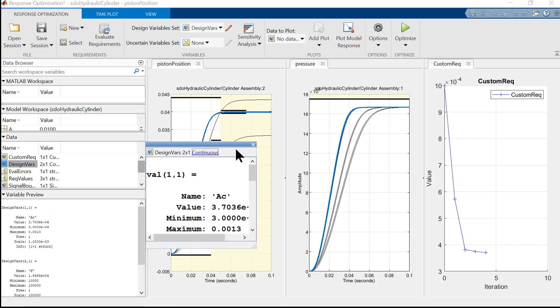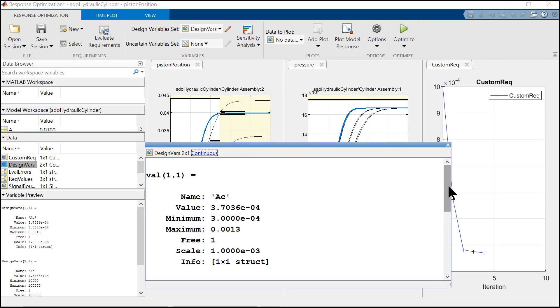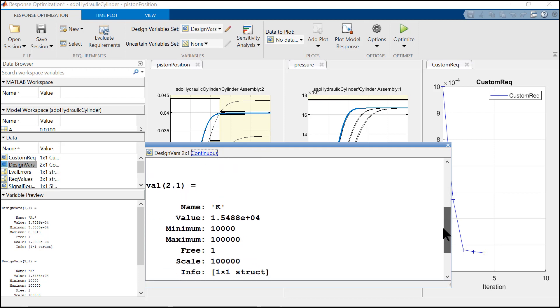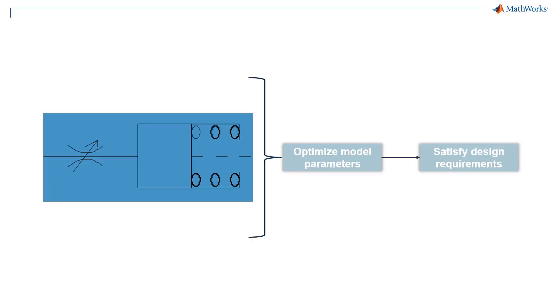Now to check the optimal values of area and stiffness, you can click on the design variable. So this was an example to show you how to find the optimal parameters for a system under certain design requirements. Please use this how-to video as a reference for your project and do check out all the resources given in the description. Thank you.